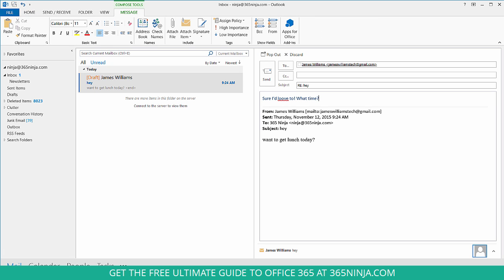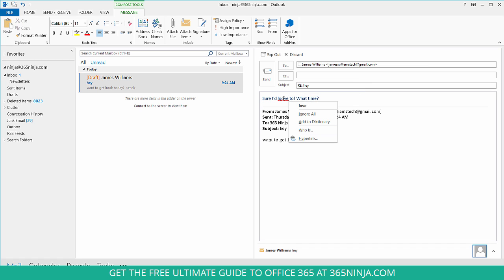Now you can see that my misspelling is indicated by that wiggly red line under the word. And if you see that, you can right click on it and get some suggestions from the automatic spell check.